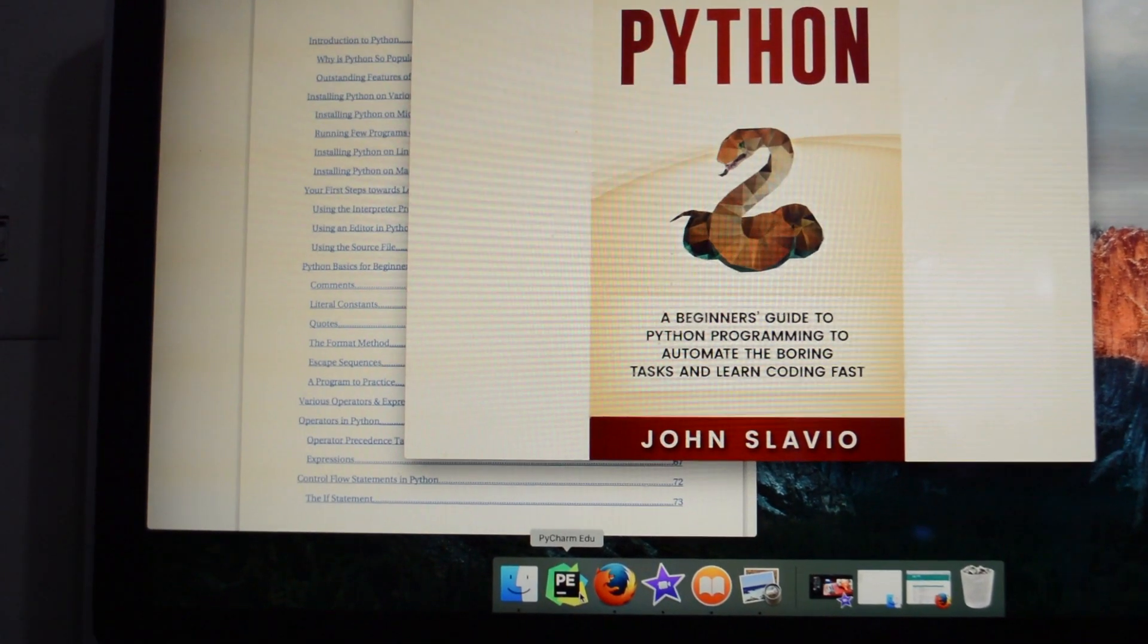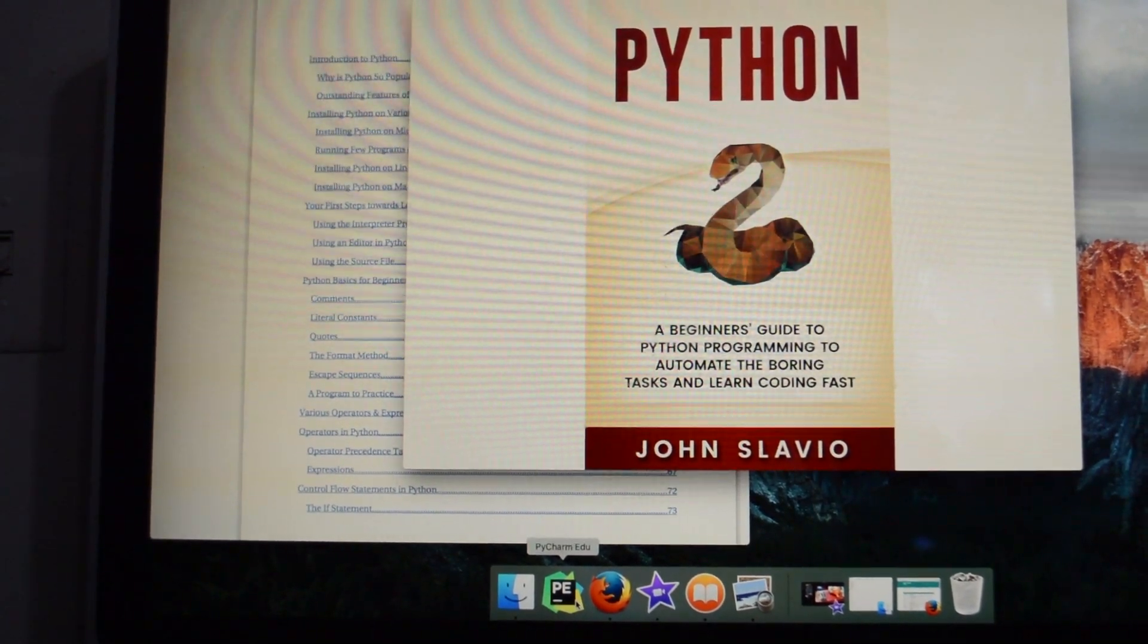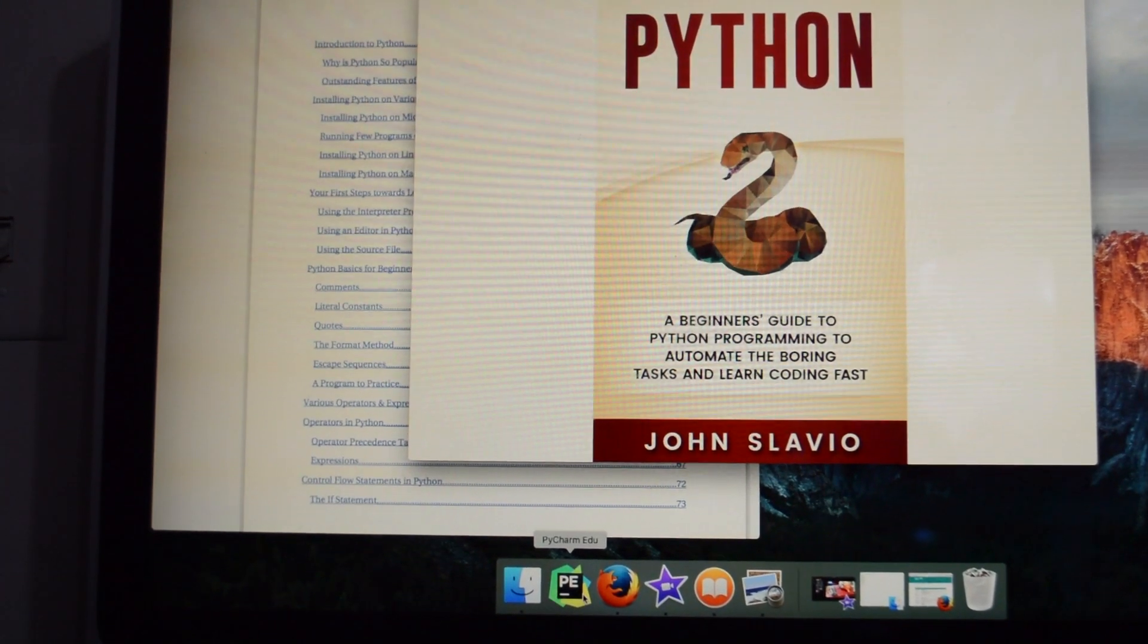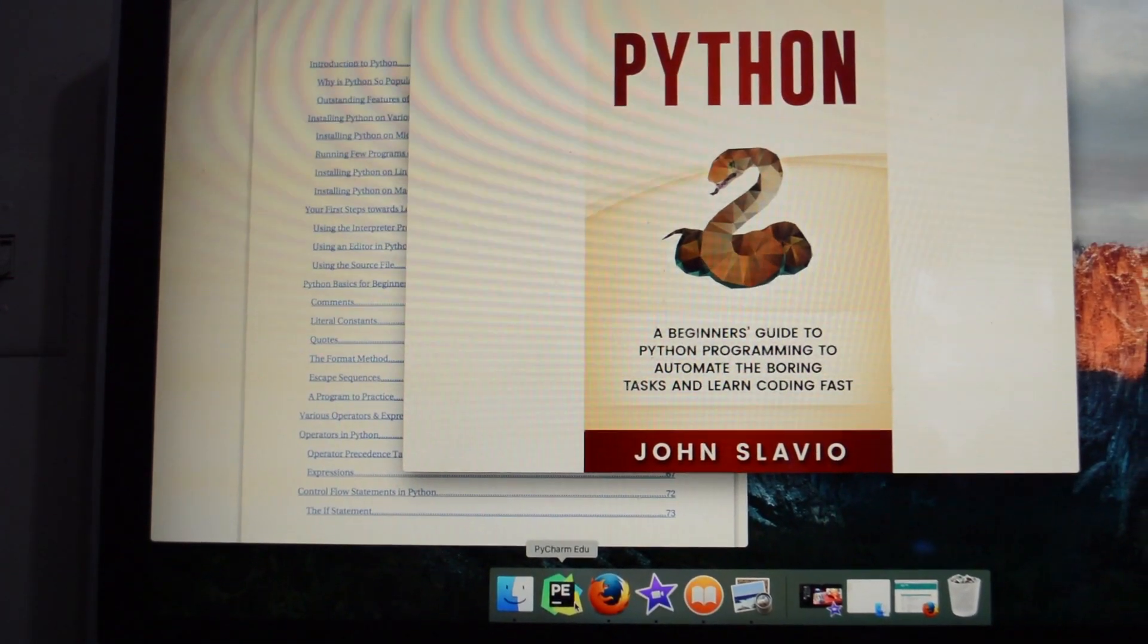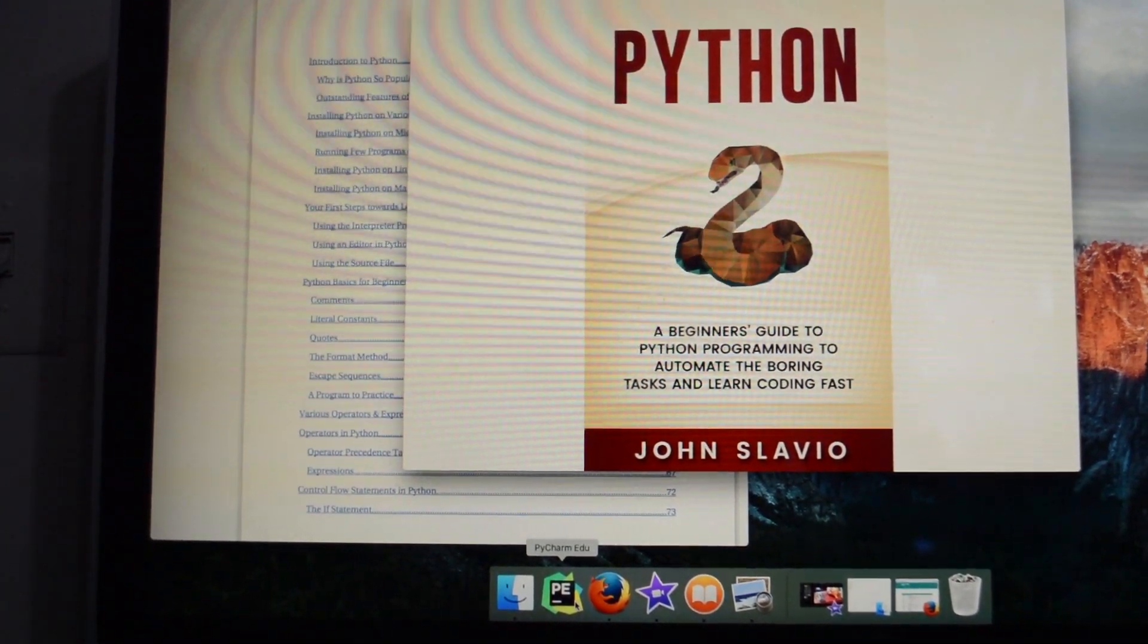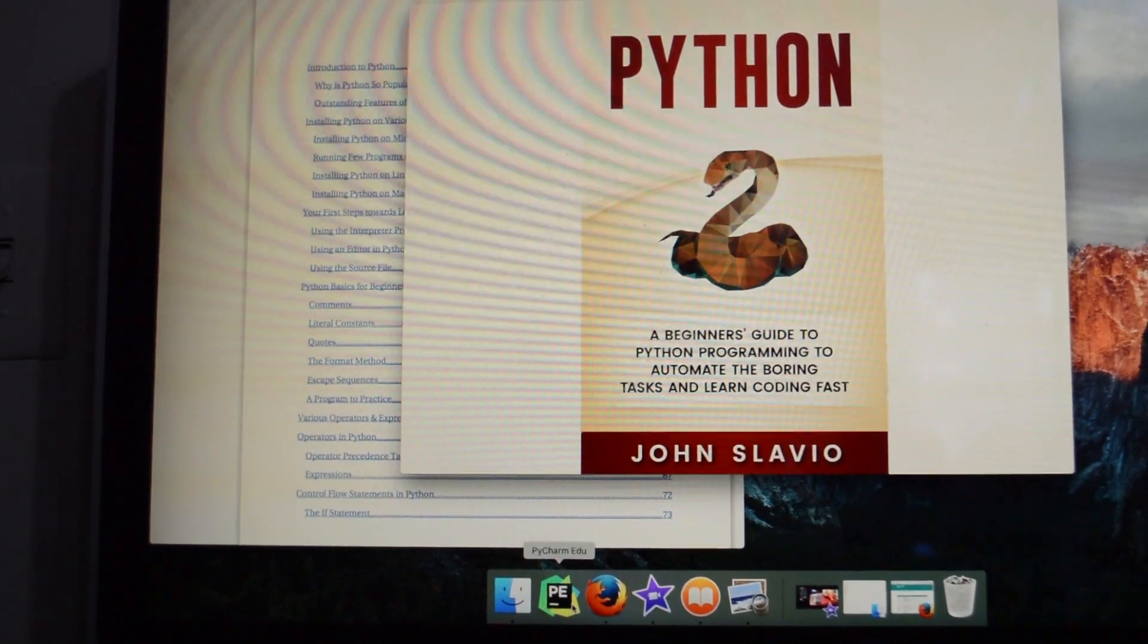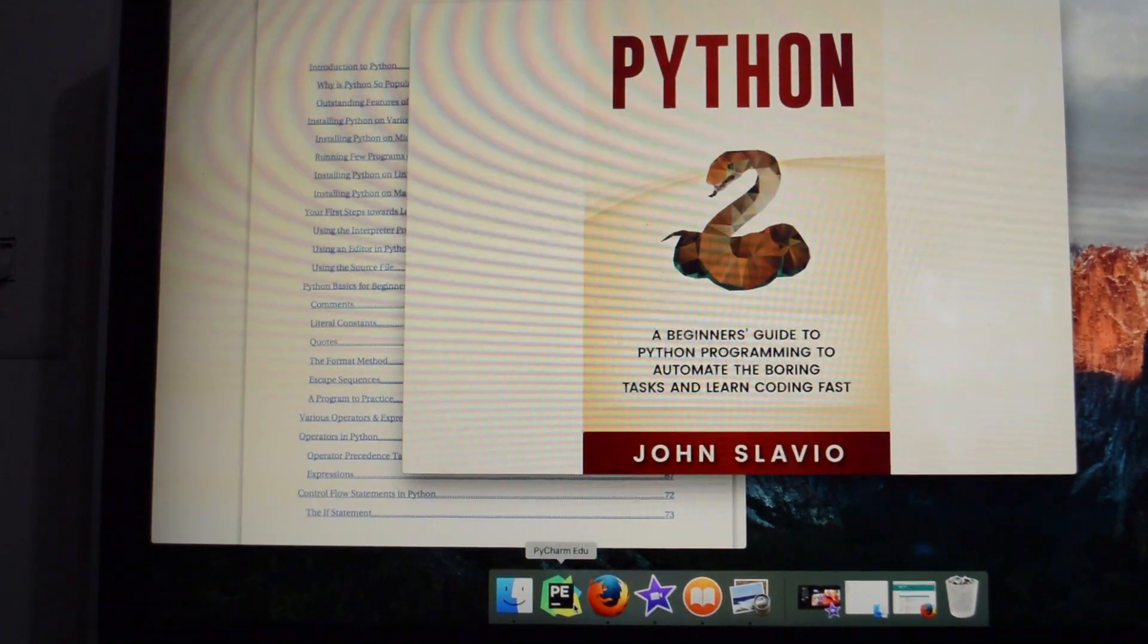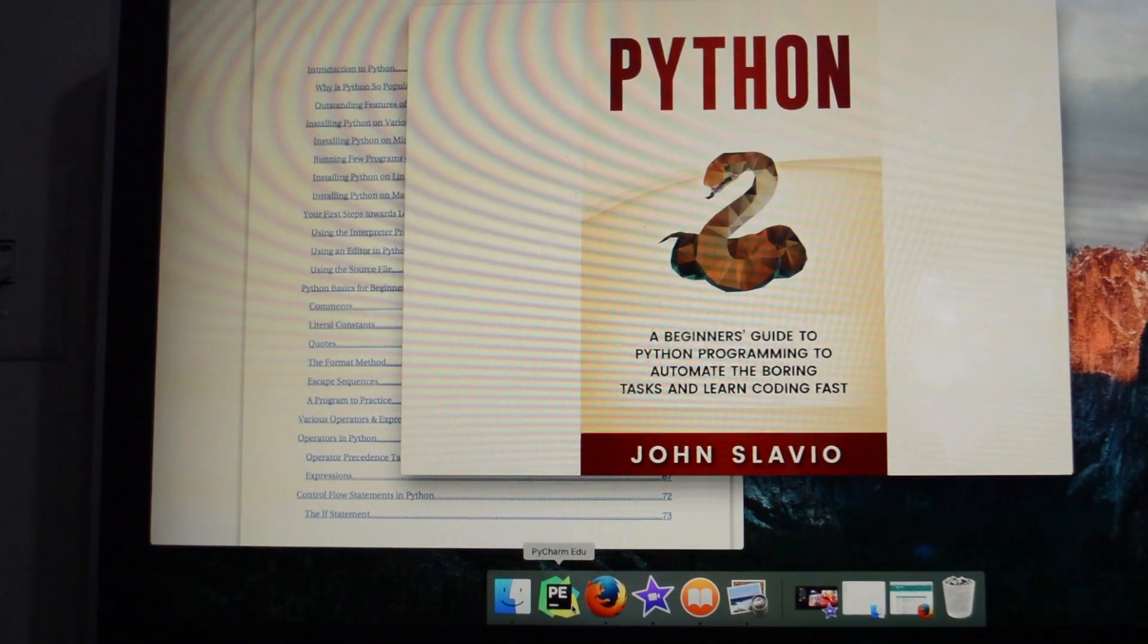But it has been updated, so some of the instructions in the book for running the editor aren't 100% accurate. But it's close enough where you can figure it out.